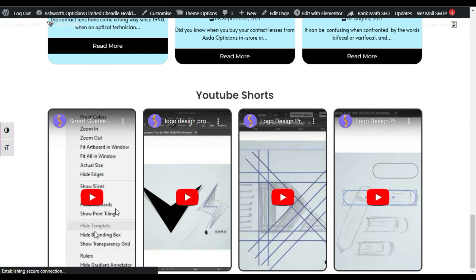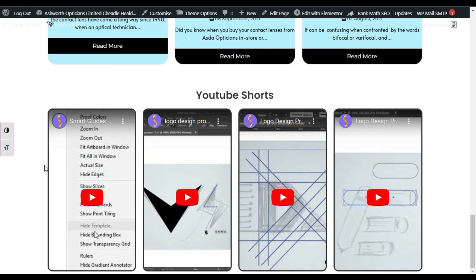Now here you can see you have these YouTube Shorts created into your Elementor page. That's how you can add YouTube Shorts into your Elementor page. Hope you learned something new in this tutorial. If so, please like this video and share with others.